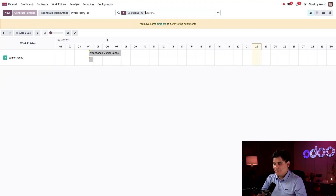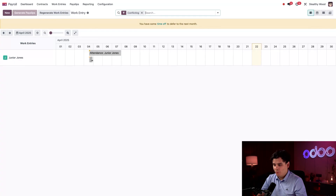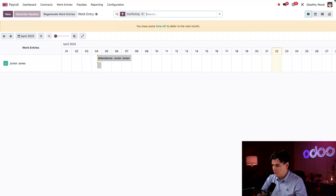I can see that I have time off to defer, based on this tan-colored warning bar. And I also see a couple of work entry conflicts — those gray bars over here. So let's fix this. This happens to be for Junior Jones, one of the interns.